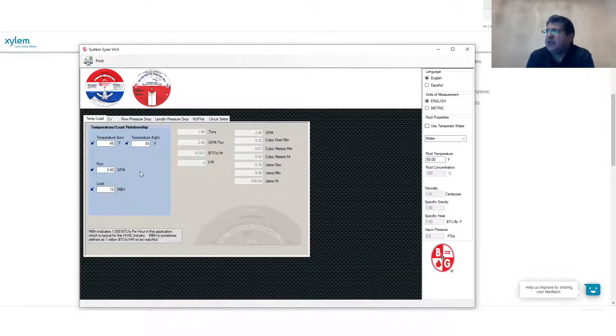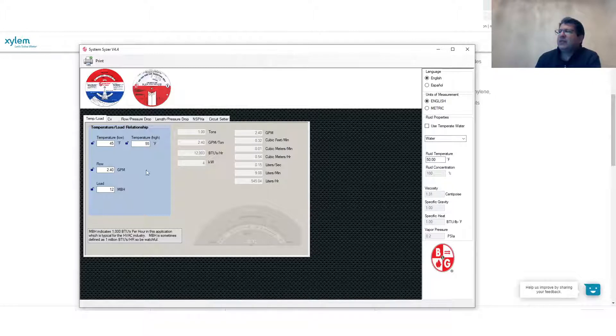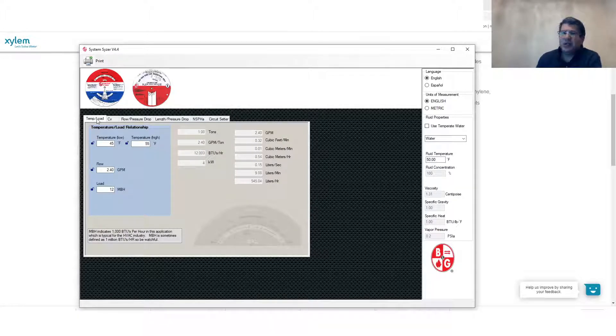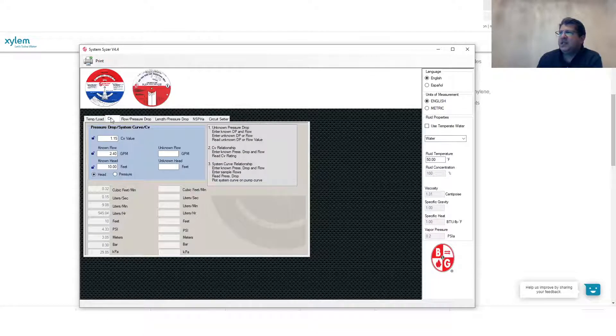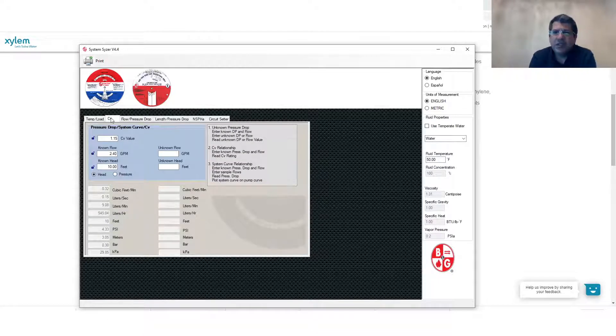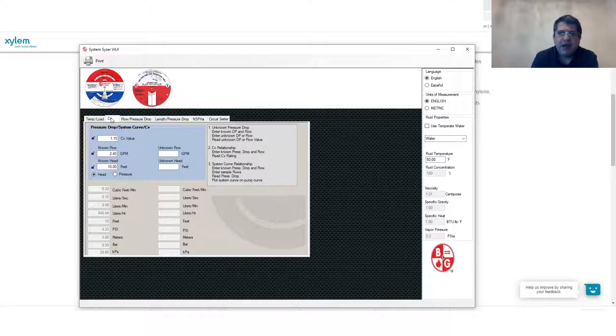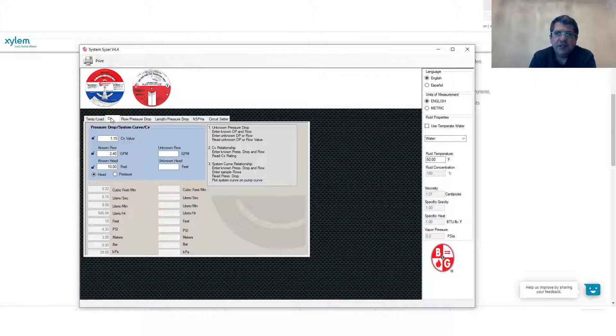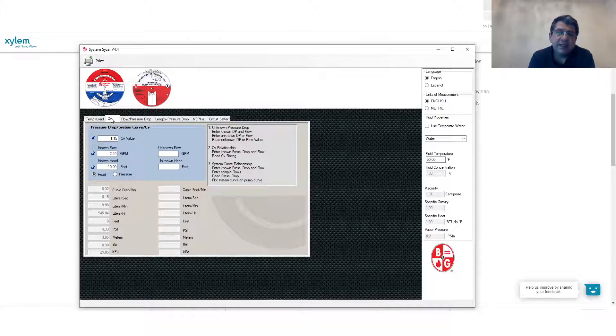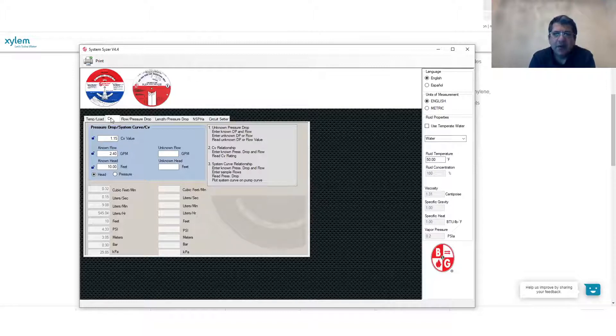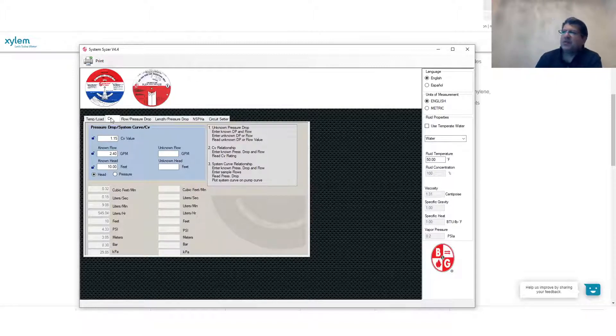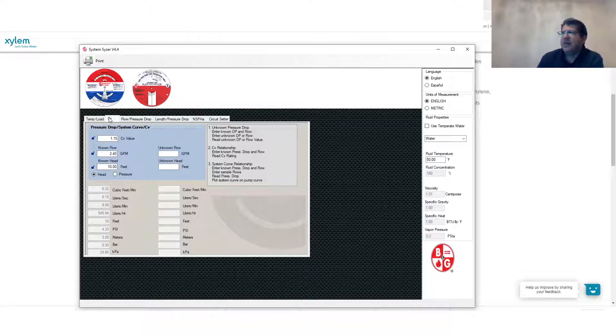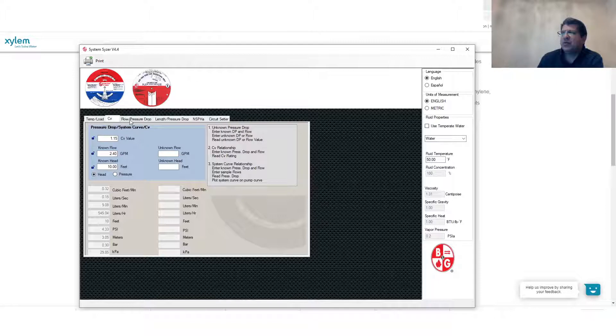When you run this tool you have to look at the top of the menu. There are temperature and load calculations. You have CV or constant coefficient. If you remember we have the constant coefficient of the valve which was a relationship between the pressure drop across a valve and also in a system as a whole and also the flow rate in that system. So you could calculate the CV and it can be done automatically with this very useful tool.